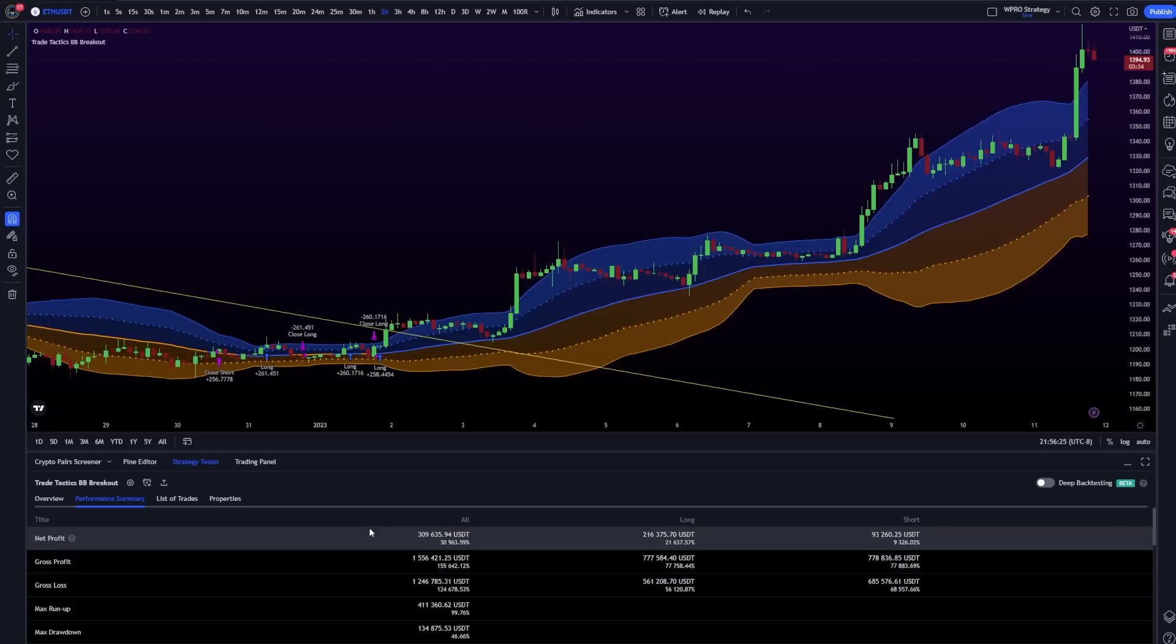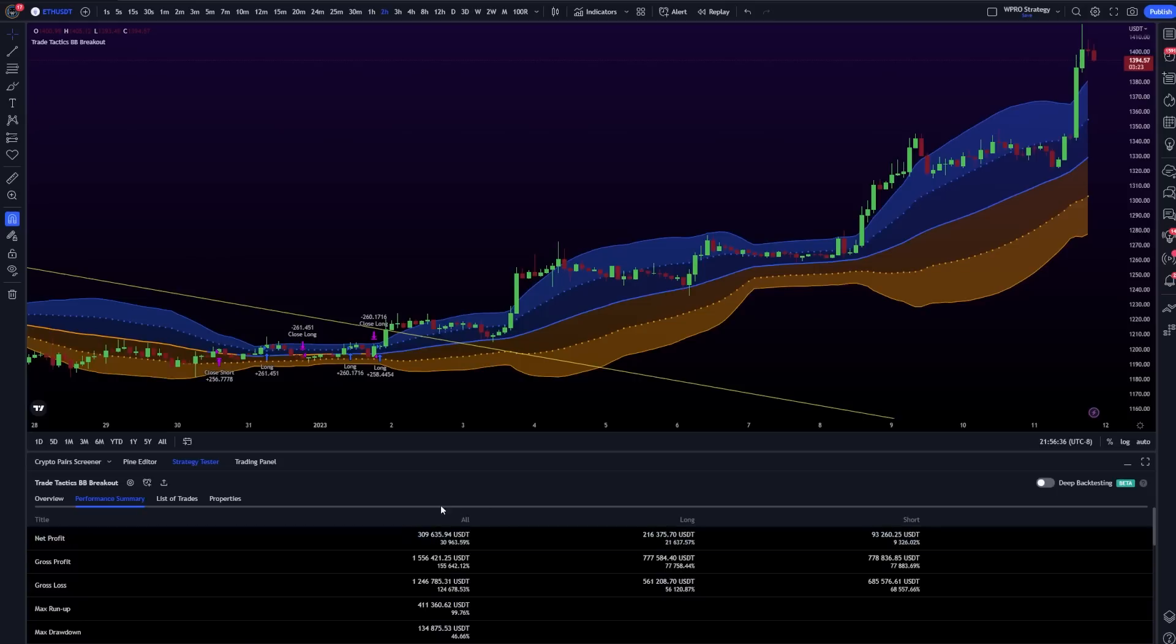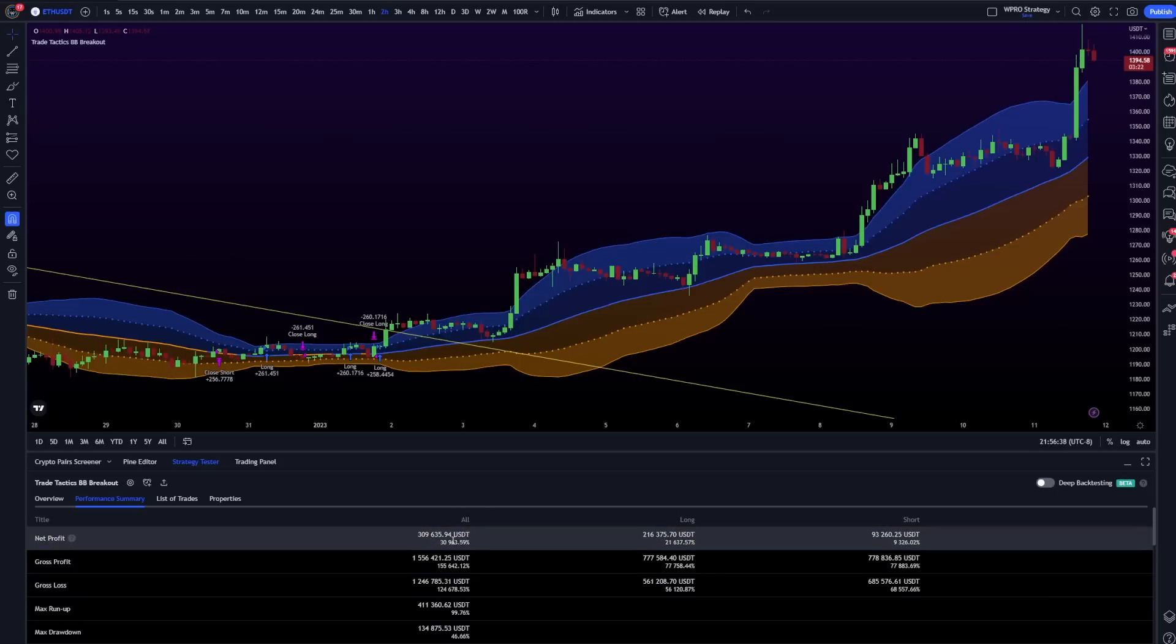This is going to be a really juicy and informative video. I wanted to show the strategy that ChatGPT helped me create. It's achieved over 30,000%. You can see that right there on the screen. That's the net profit.